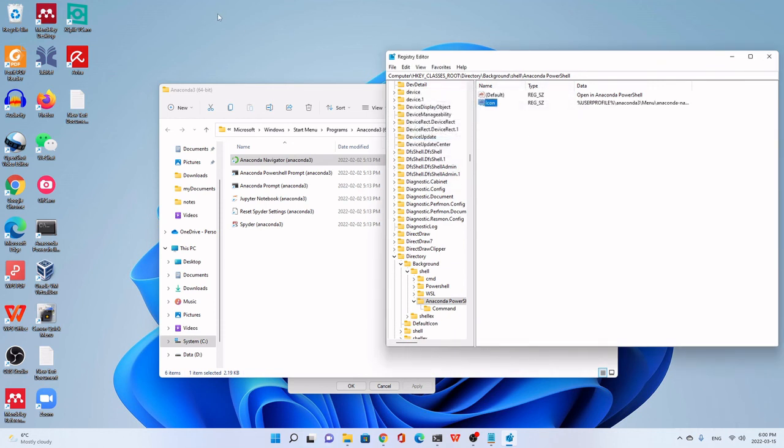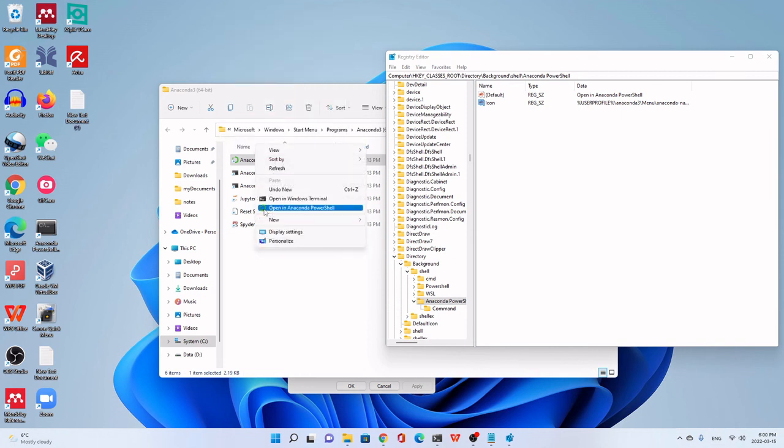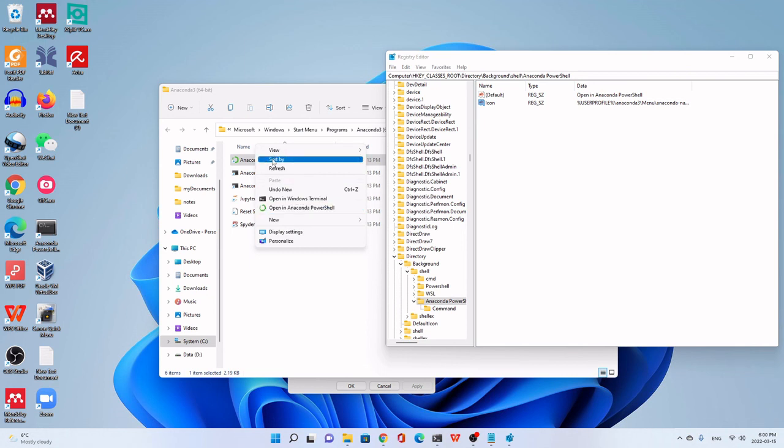Now, if we go to the show more options, you see, it already showed on the right-click, including this icon. It's very nice.